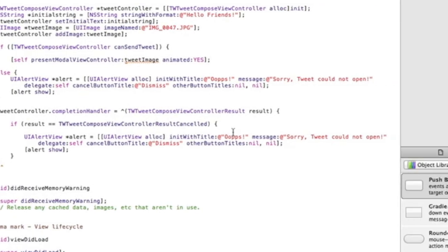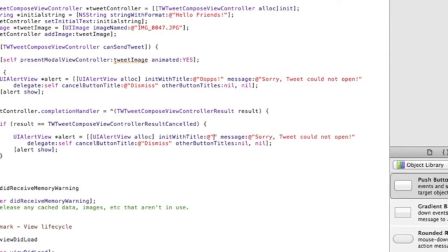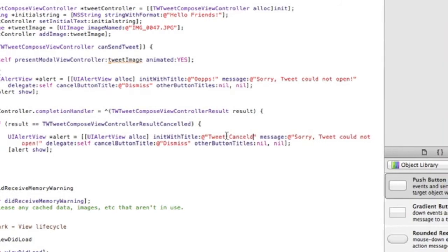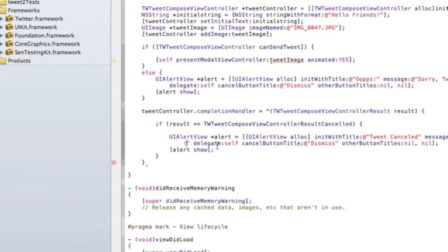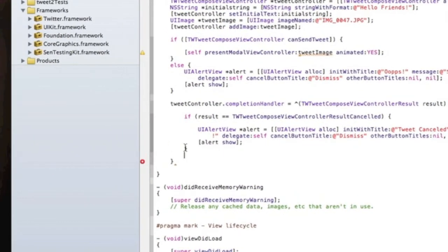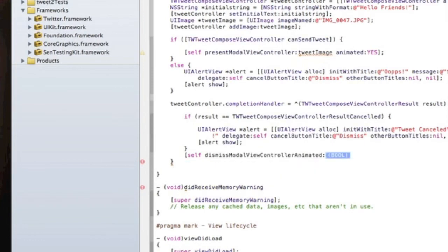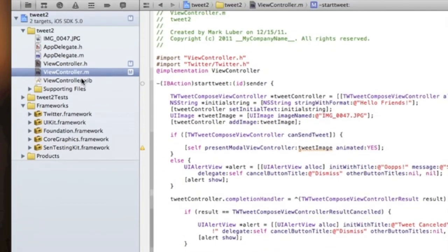After this, we close the bracket and do `[self dismissModalViewControllerAnimated:YES]` with a semicolon after the closing curly bracket. That's all we need. Now let's go into our ViewController .xib.